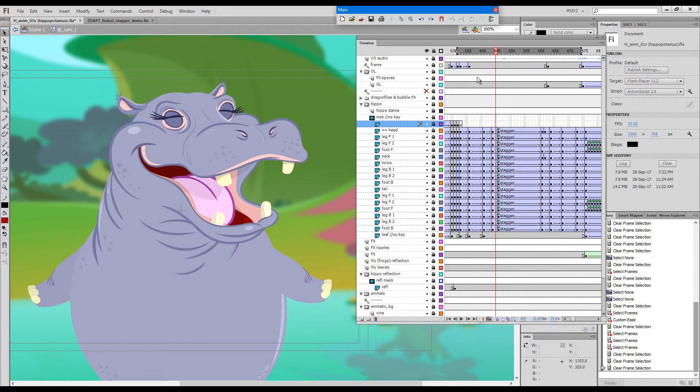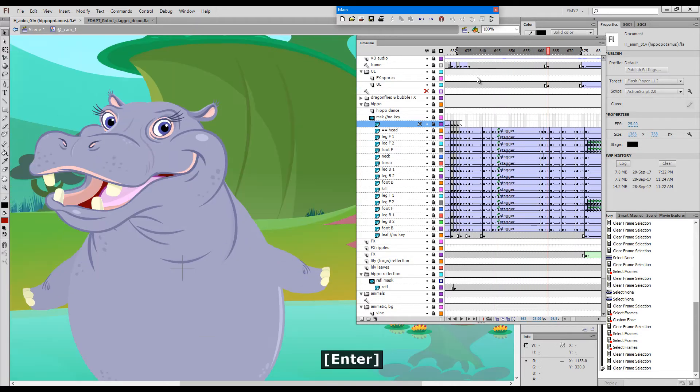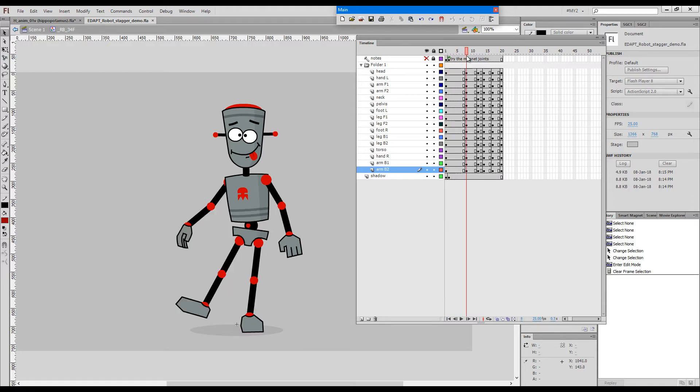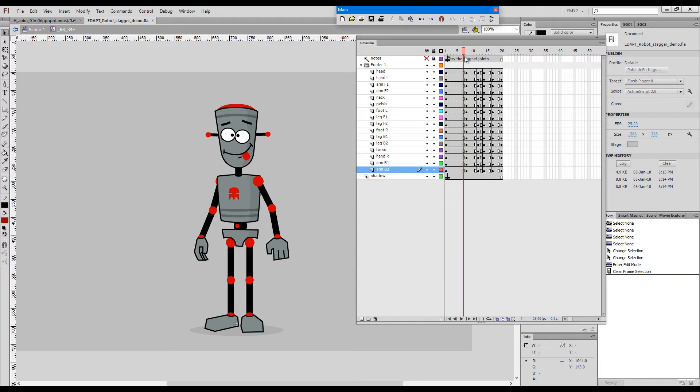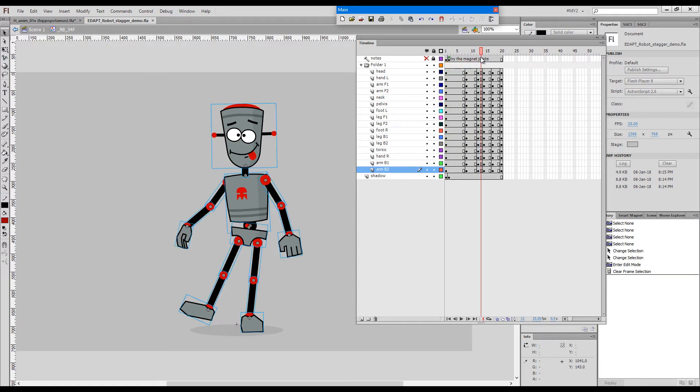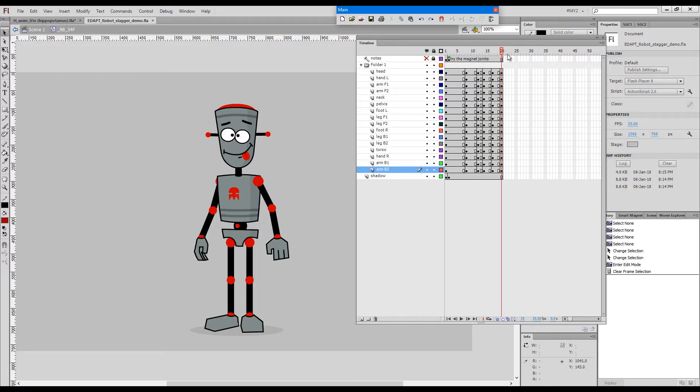I'll just hit enter so that we can see this. I've set up a little example file here and I will walk you through how to use StaggerTween. There are a couple of keys here. The robot lifts a leg and then settles and then just goes back to normal position.